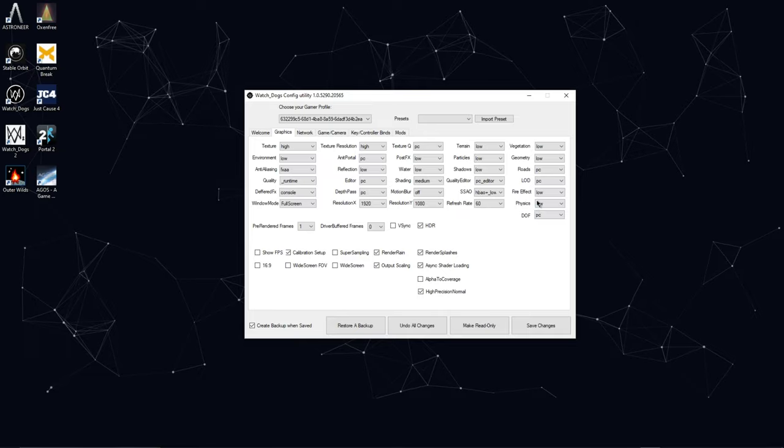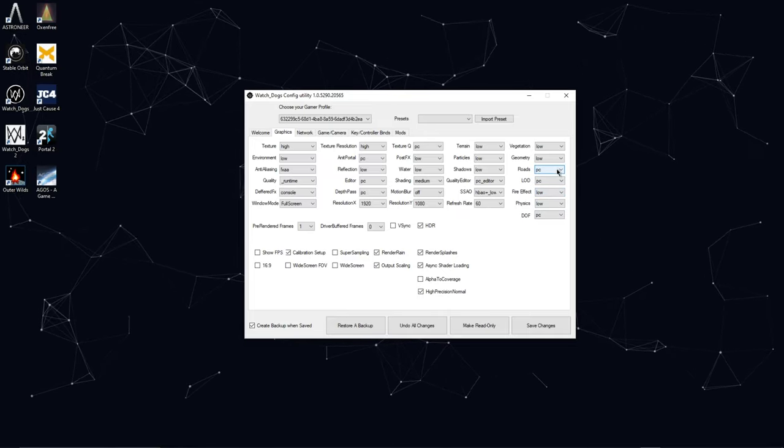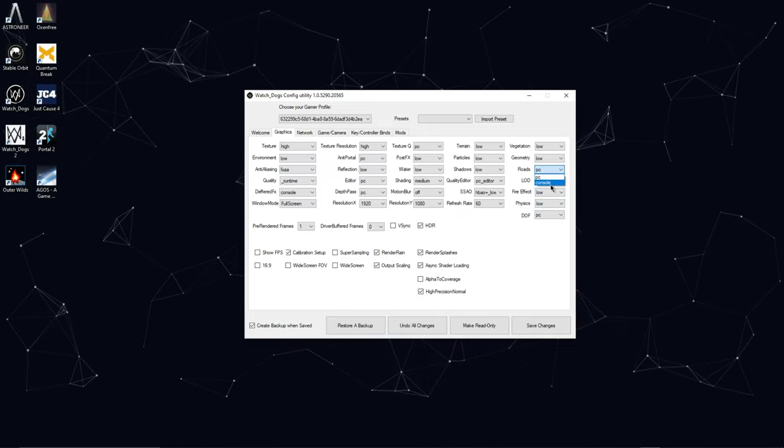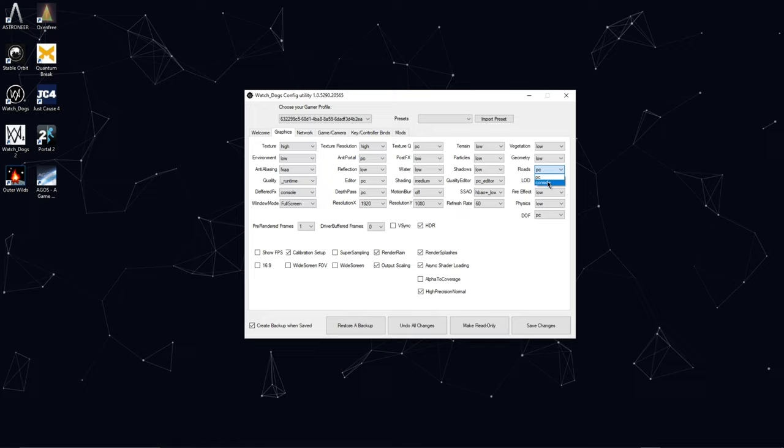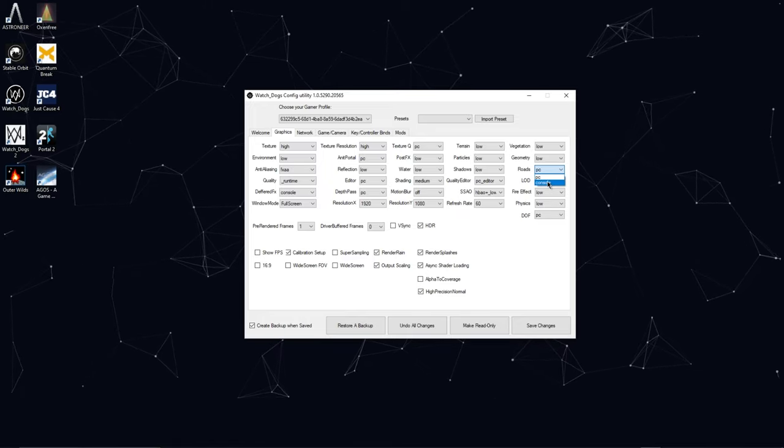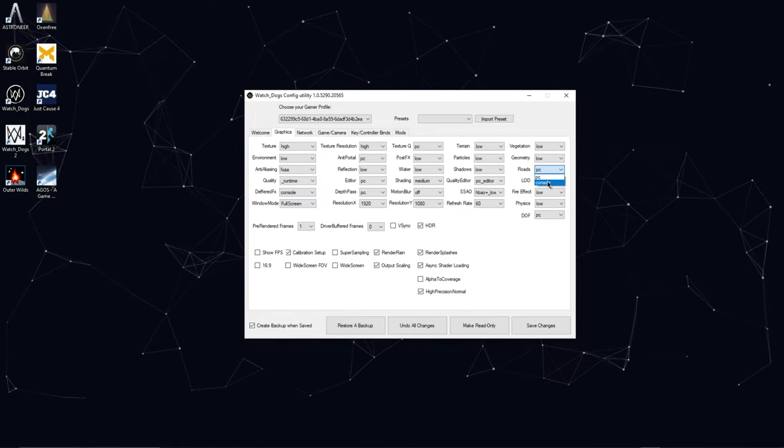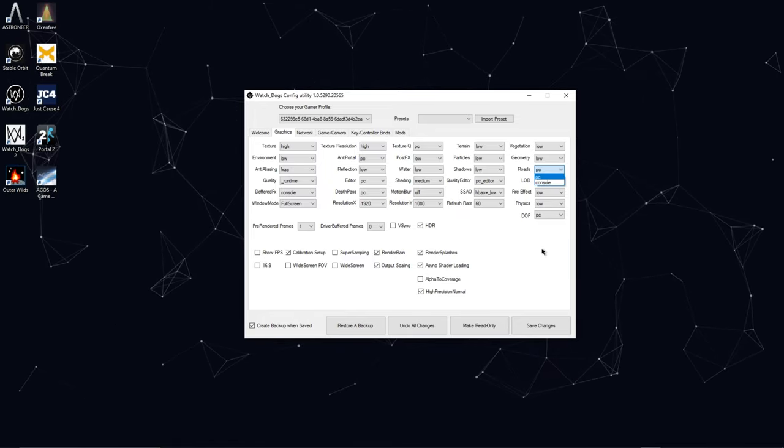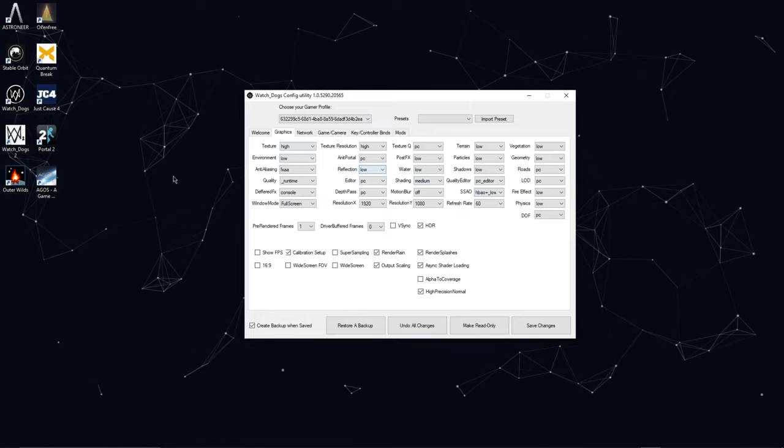But other ones like Fire Effect, Physics, Roads, you can change those to console. I can see this being useful if you have a really low spec PC and you still want to be able to play the game. So you can pretty much customize any of the graphic settings.